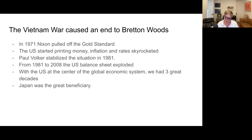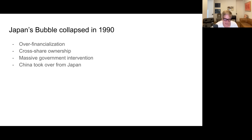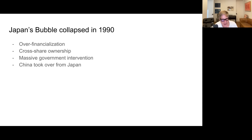Within this new global economic system we had three great decades. Japan was a great beneficiary — from 1980 to 1990, Japan just did fantastic and it looked like they were going to take over the world. Of course they collapsed in 1990, having had massive over-financialization and cross-share ownership. From 1990 on there was just massive government intervention — buying back their equities, buying back their debt, doing everything they could to save the system. China took over the narrative of growth from Japan starting in 1990.